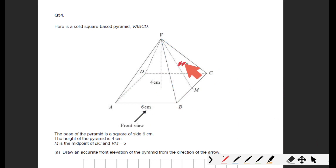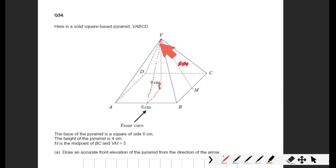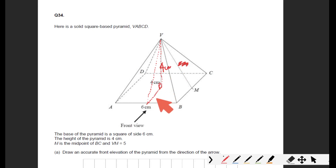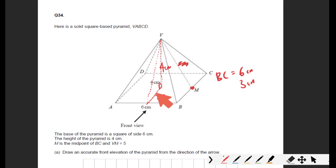A harder version of this question would be if they didn't give you the five centimeters — you would have had to work it out. This is where 3D Pythagoras comes in. Imagine a right-angle triangle sliced inside the shape. We know the height of this sliced triangle is four centimeters, as given. The horizontal side is three centimeters — that's because M is the midpoint of BC, and half of six is three.